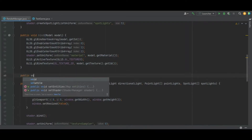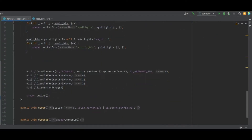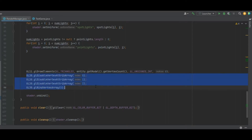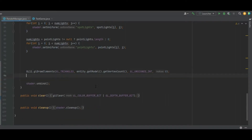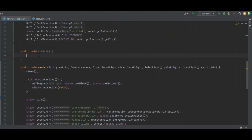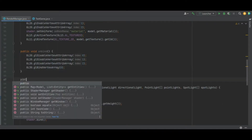Next, after the bind method, create a public void unbind method with no parameters. All we need to do is add the GL disable vertex attribute array and also the bind vertex array of zero into that unbind method. That's all we need for the unbind.